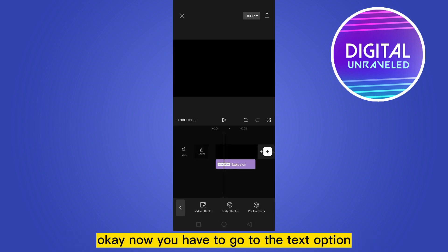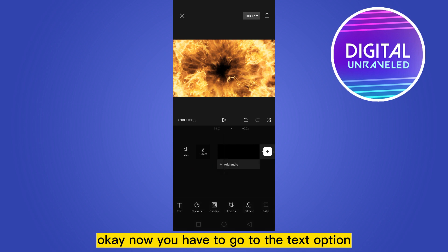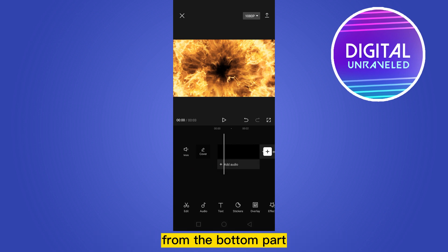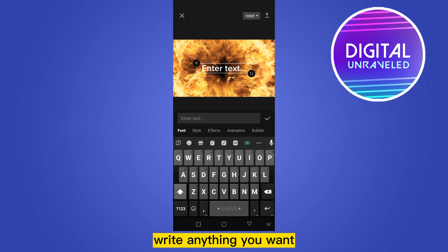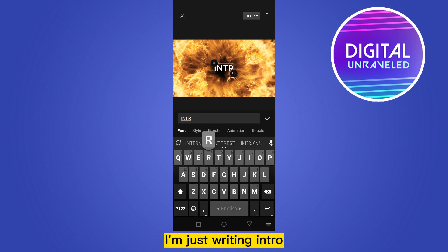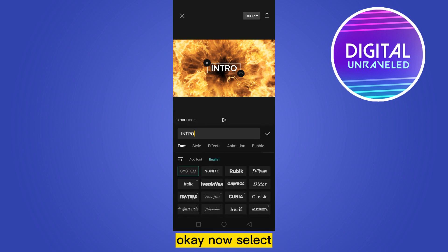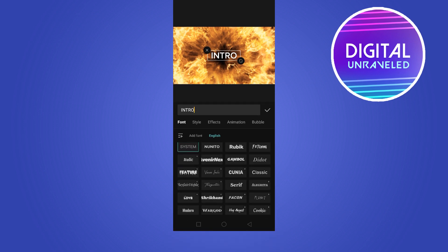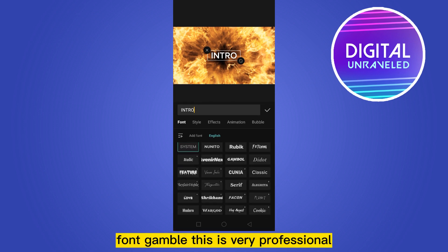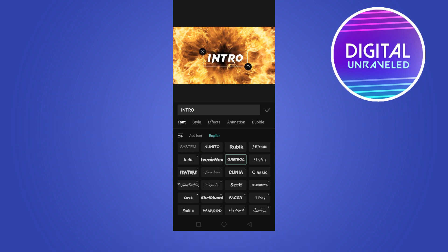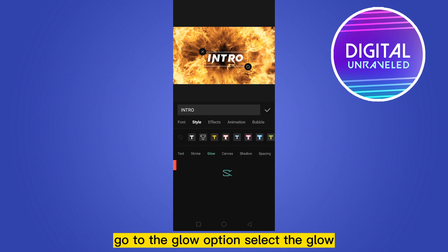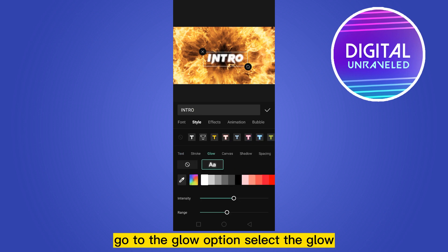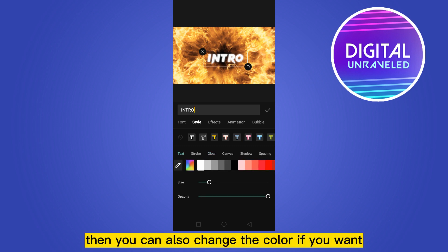Delete the ending part. Now you have to go to the text option from the bottom part, then click add text. Write anything you want — I'm just writing 'intro'. Now select the font Gamble; this is very professional. Adjust the size.